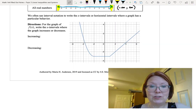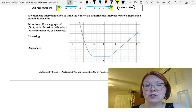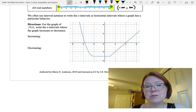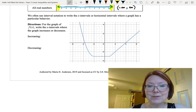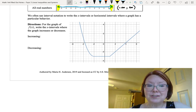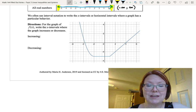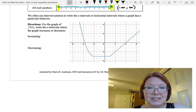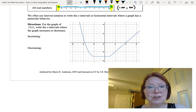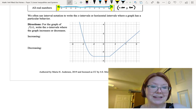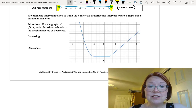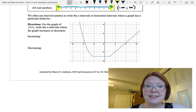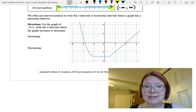The reason we learn interval notation is because it turns out to be very useful for describing x intervals, or horizontal intervals, where a graph has a particular behavior — like where the graph is increasing or decreasing, or where the graph is positive or negative. We're going to take a look at a graph and write the x intervals where the graph increases and decreases.